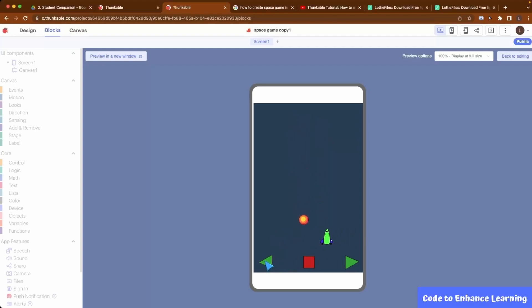The spaceship collides with the meteor. The game is over. After 3 seconds, the start button reappears to start the game again. This is how our game should work.